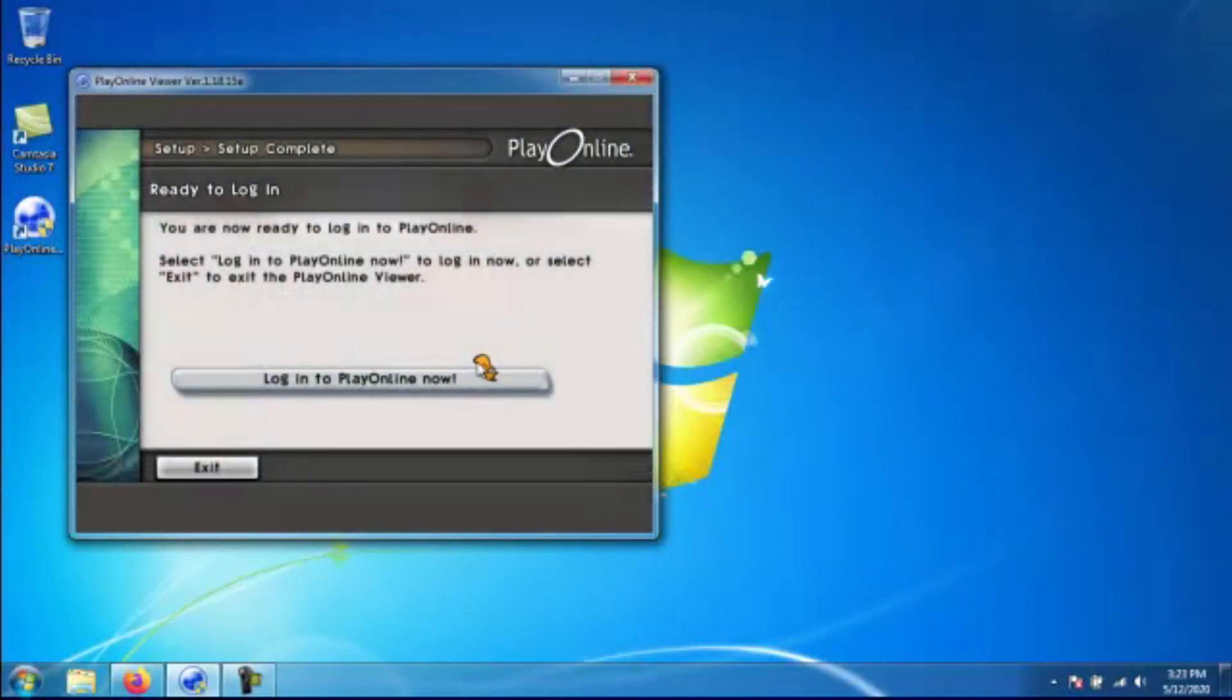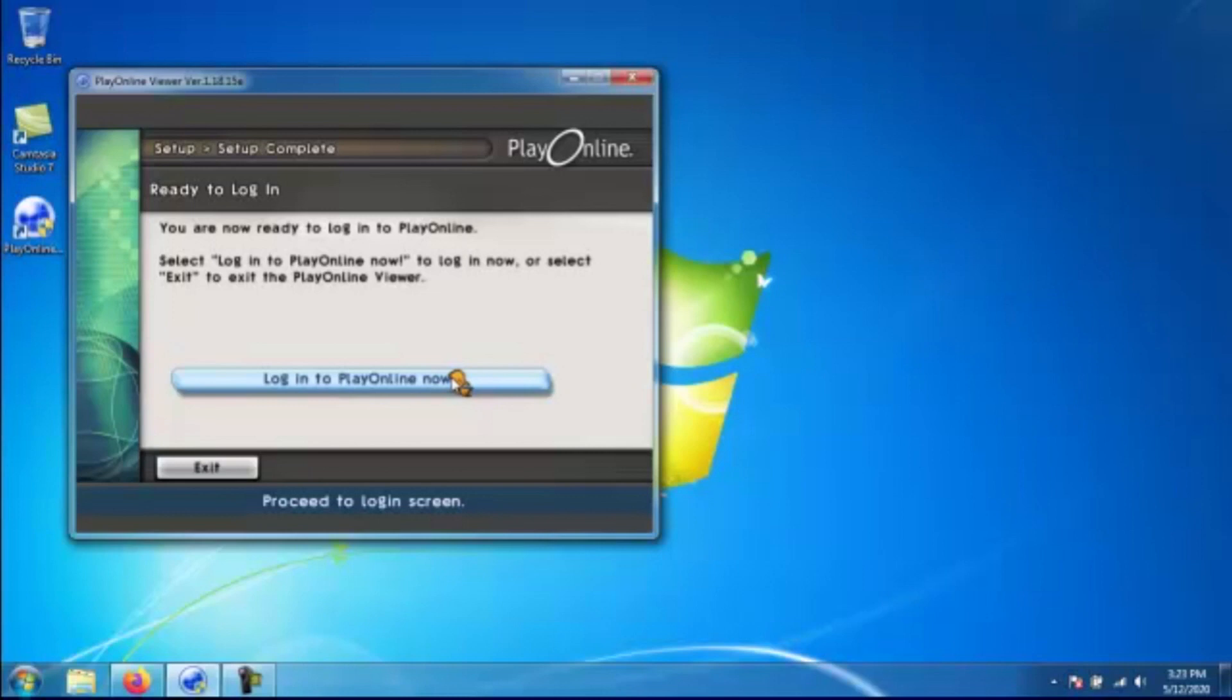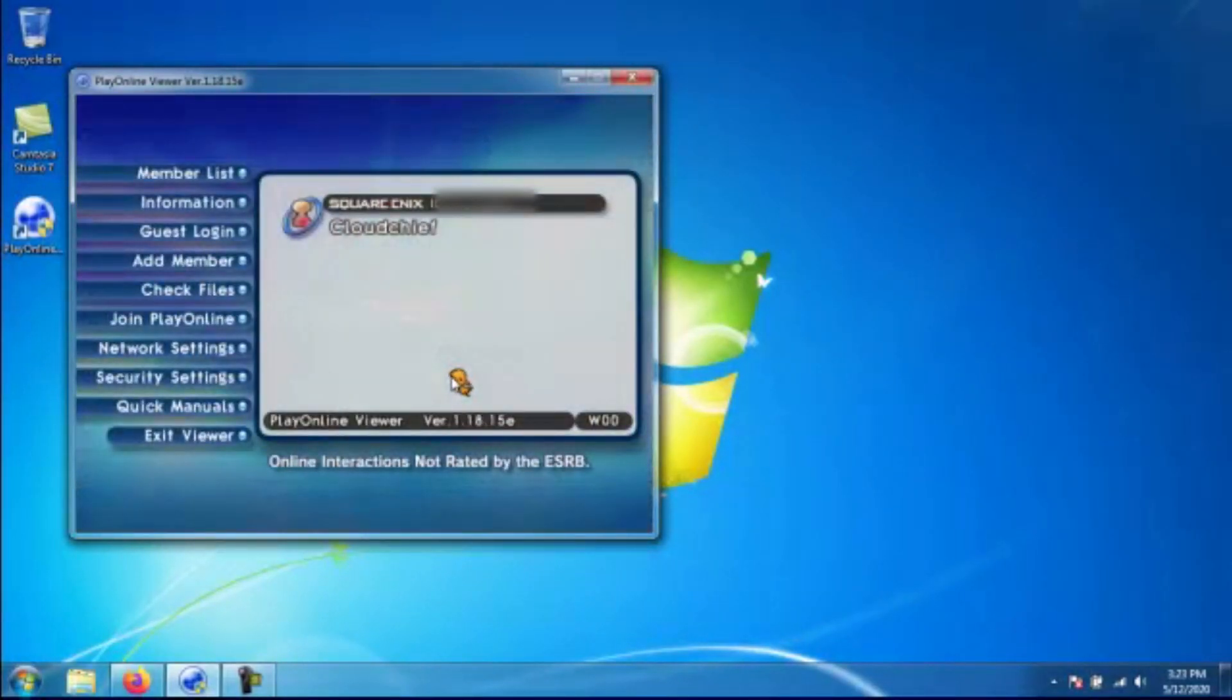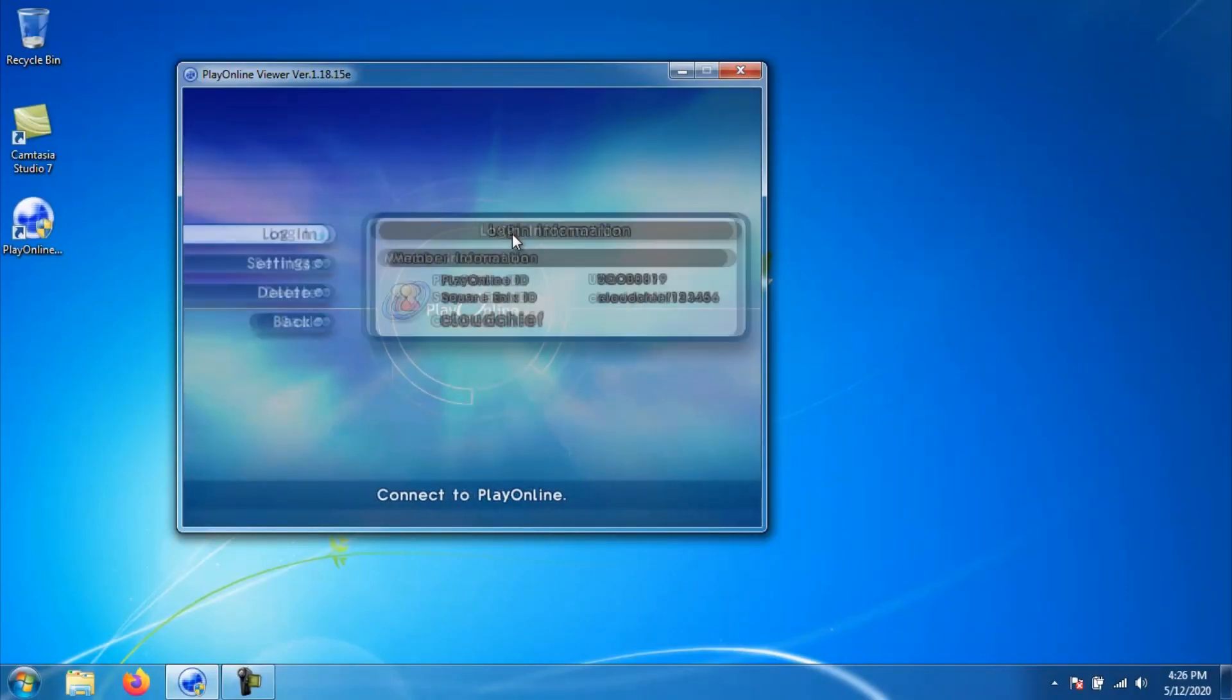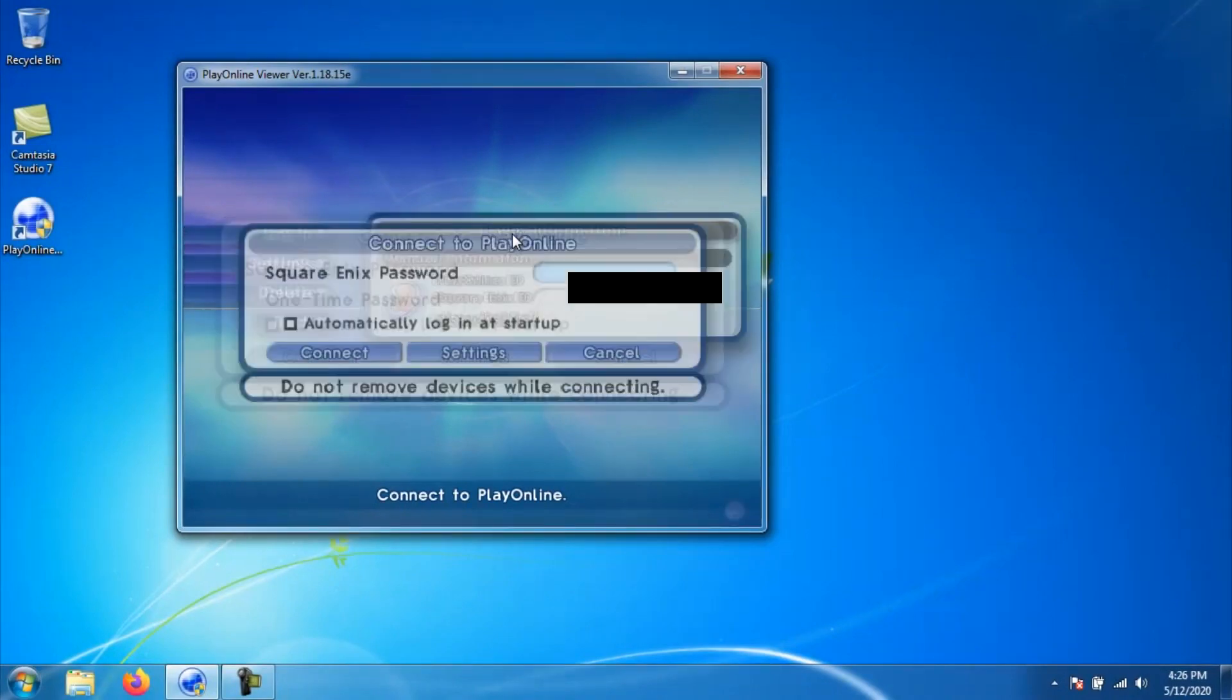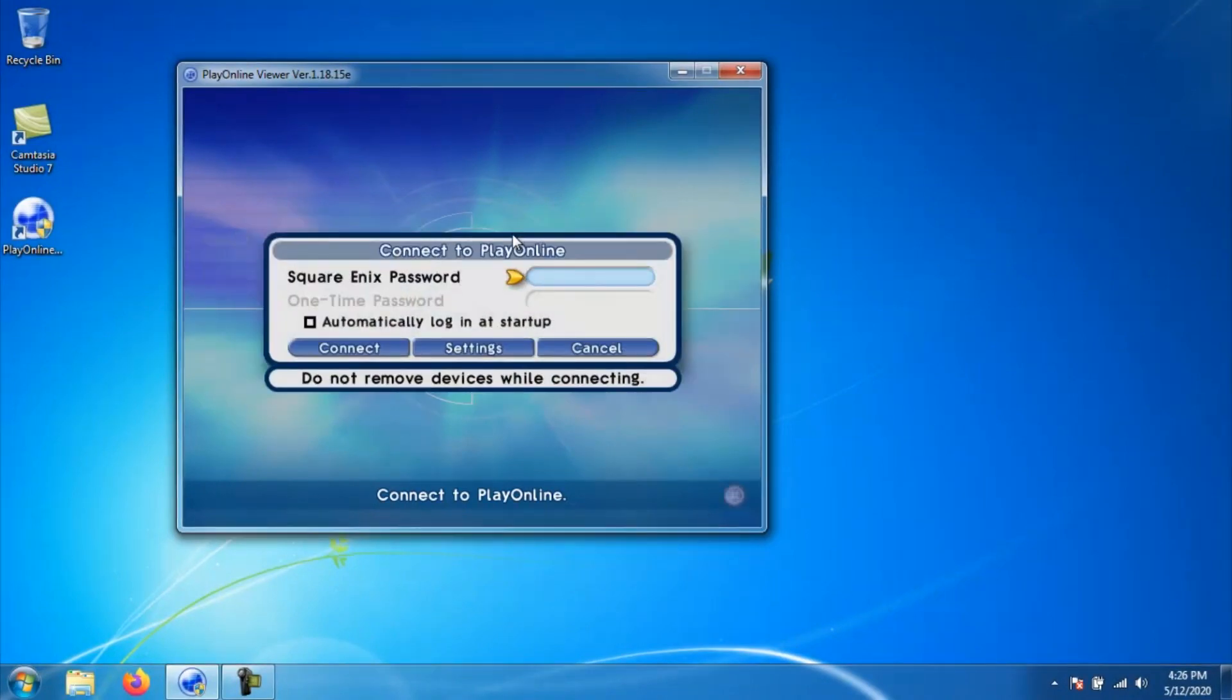After that you will have the account registered. Then you can go ahead to the next screen and click login to play online now. And you should see your member ID that you entered for your account. You just go ahead and click on that. Then you will go ahead and then click log on. Then you will be prompted for your Square Enix password.